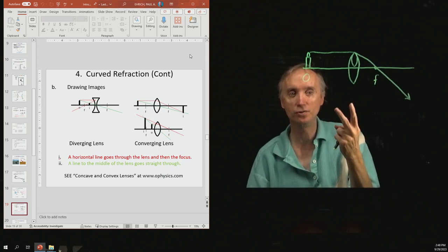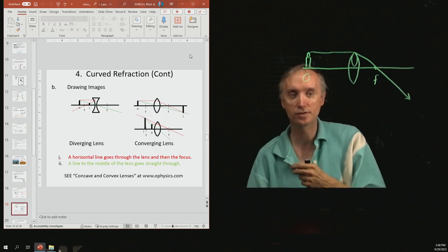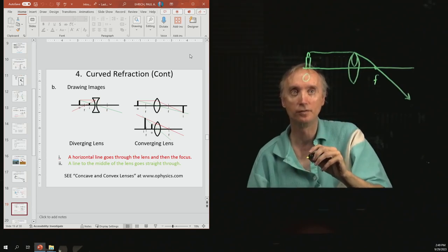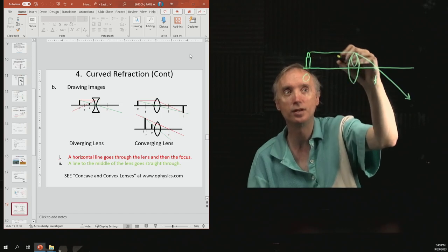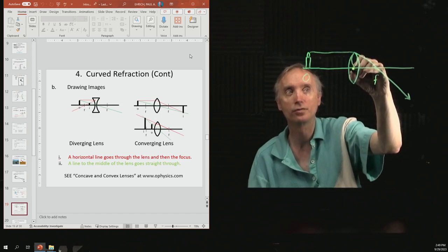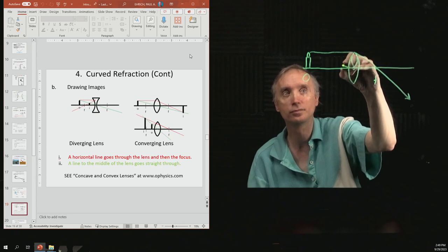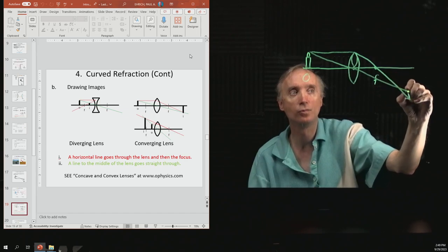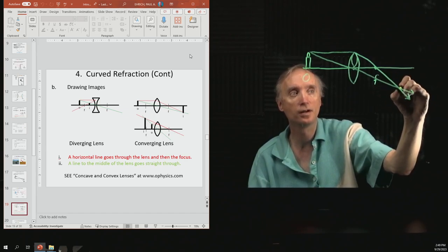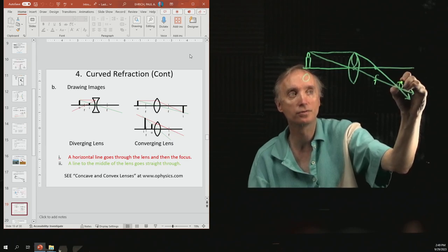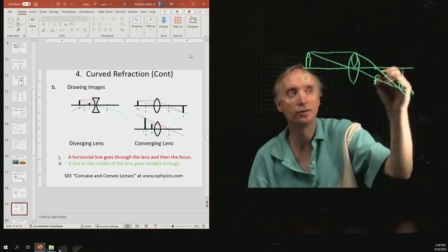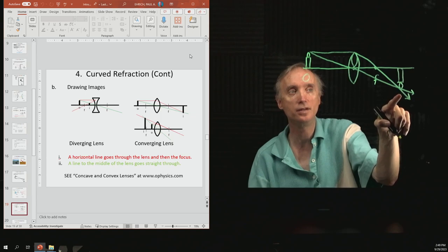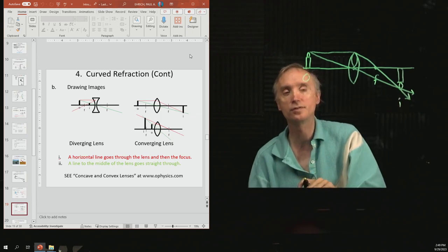We need at least two lines, and where they intersect is the image. The second rule is to draw a line through the center of the lens and continue it. Where these two lines come together, that's the image. The object is right-side-up, but it turns out the image is upside-down. That's all you need to be able to do on the exam, corresponding to the upper picture on the right.